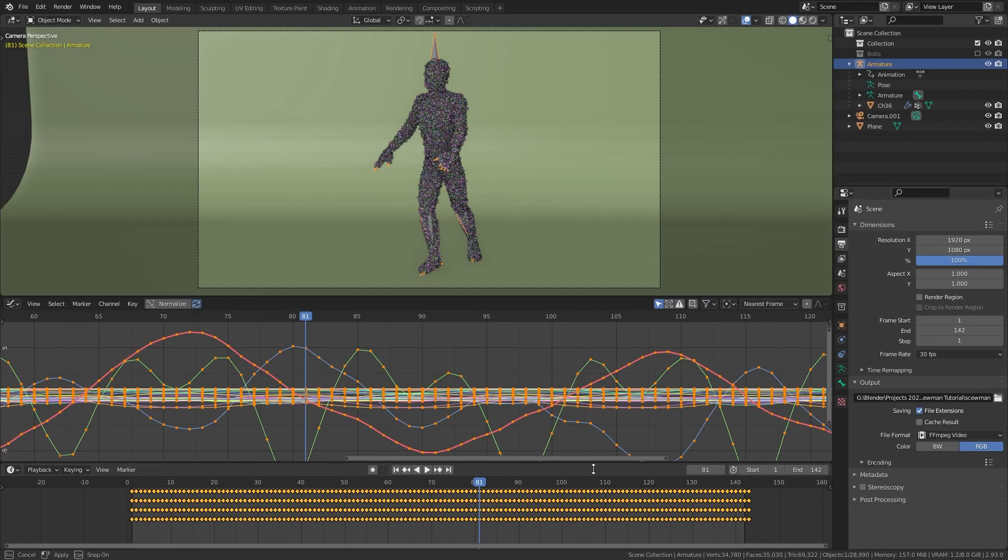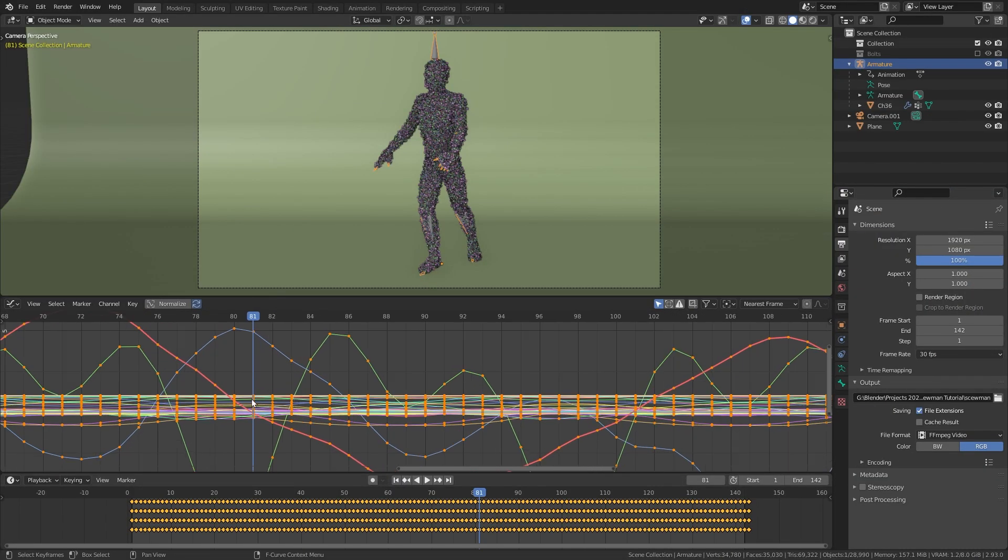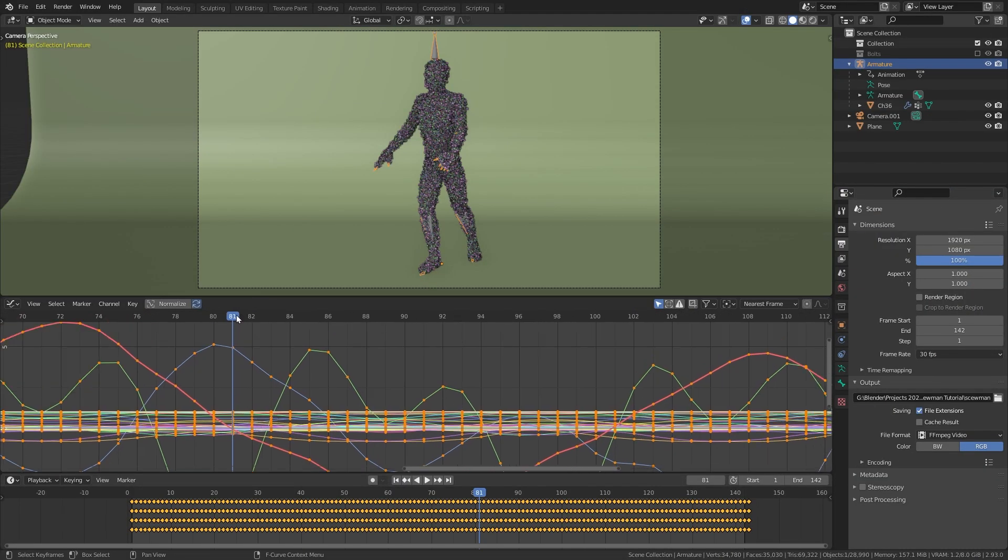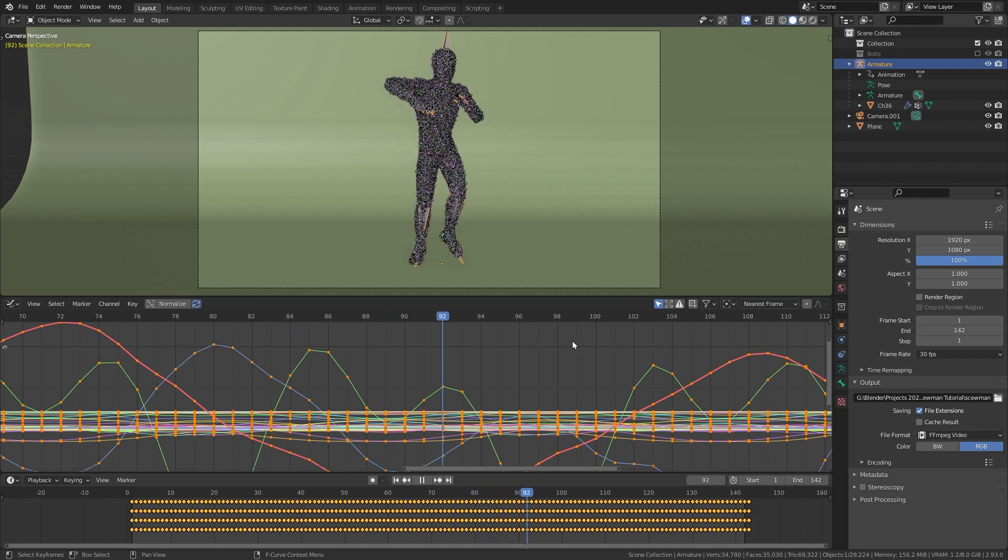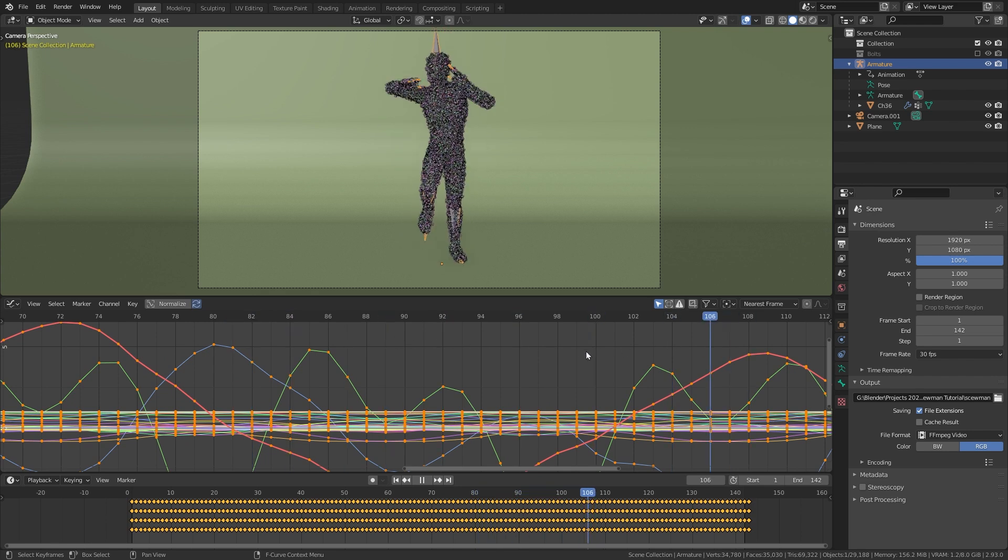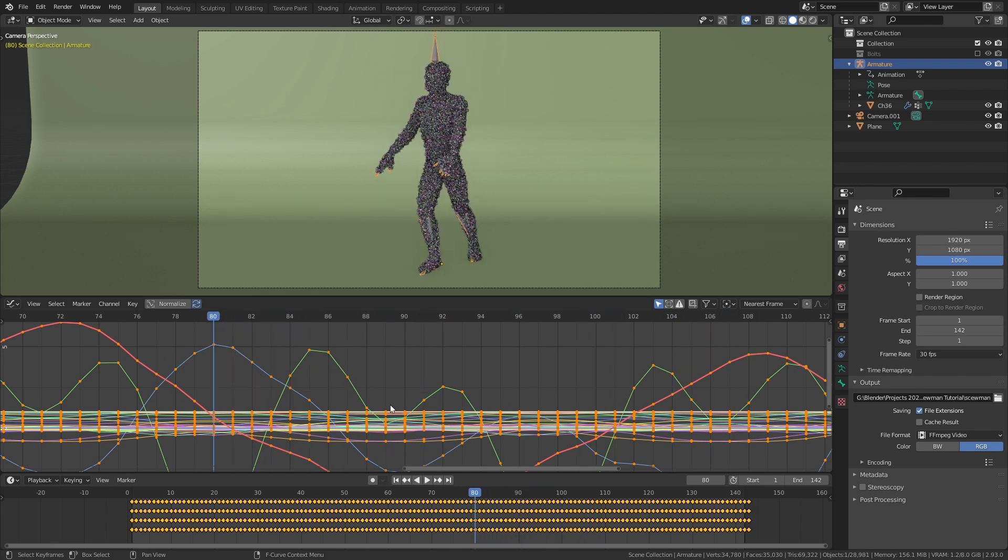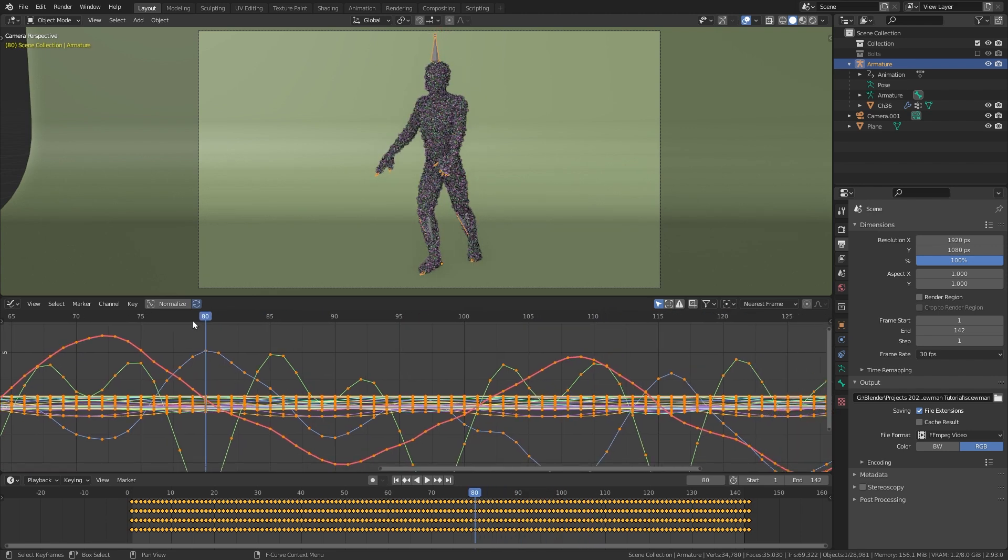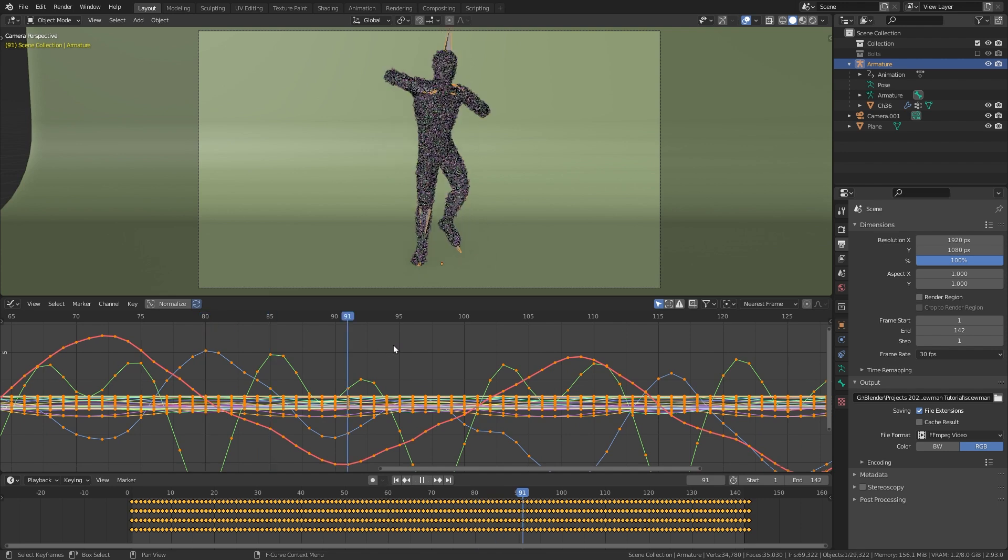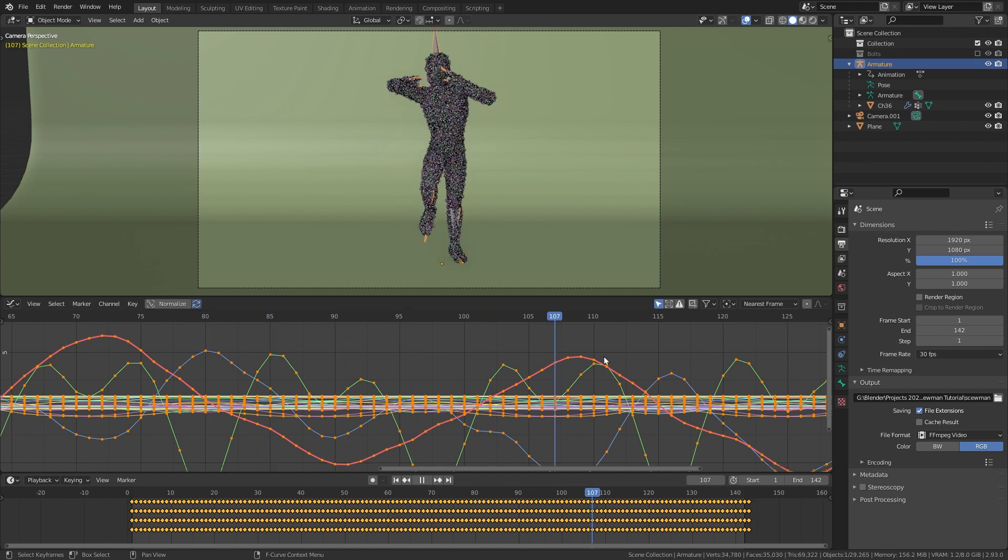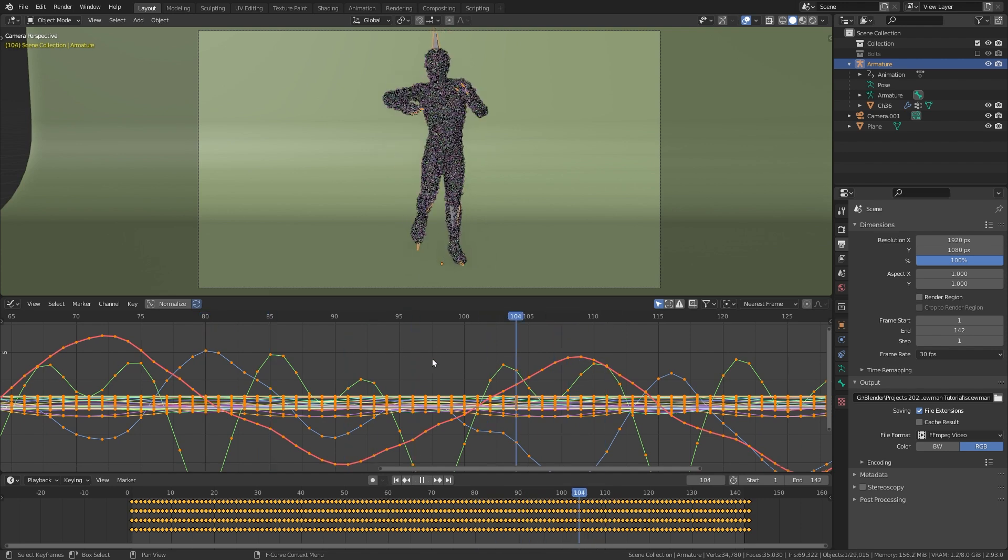Working with multiple timeline editors in Blender can be really messy as they might not be showing the same frame range. This makes it really hard to get a good overview on your animation.